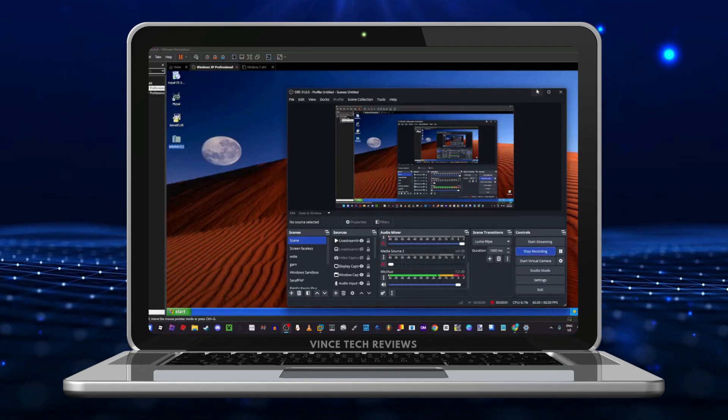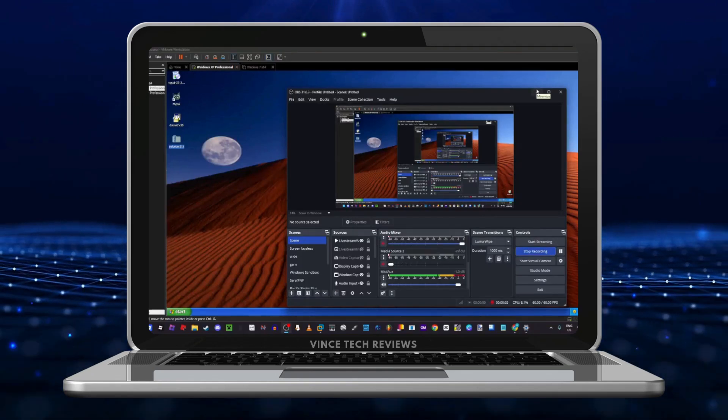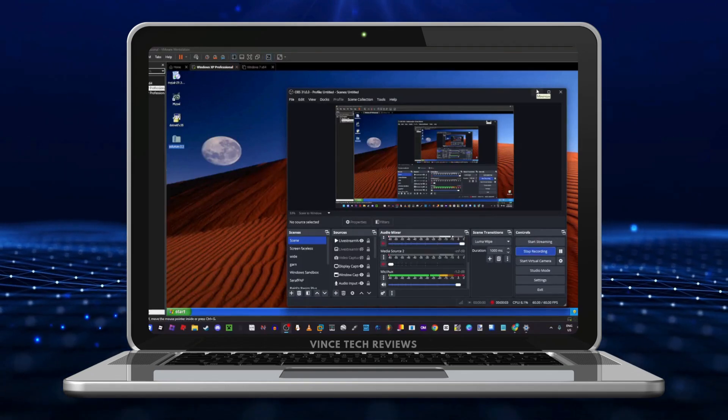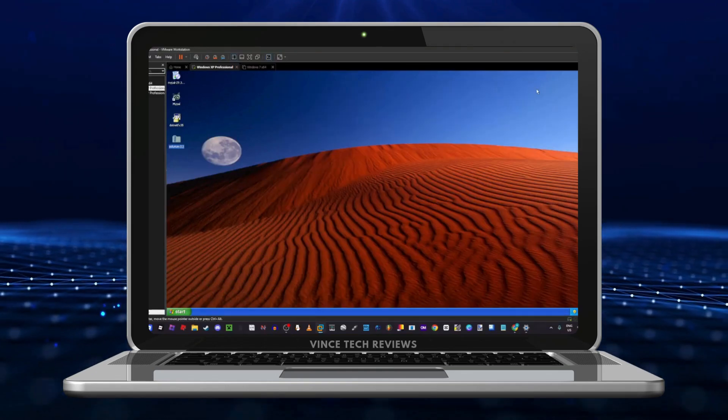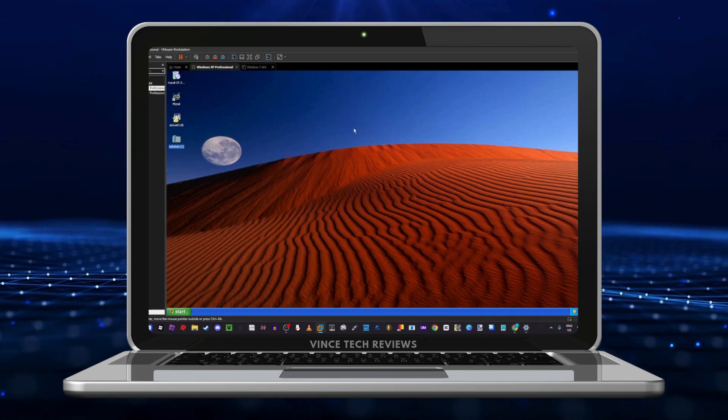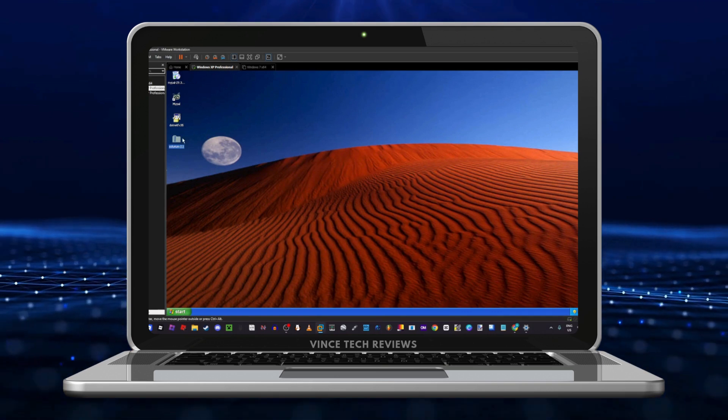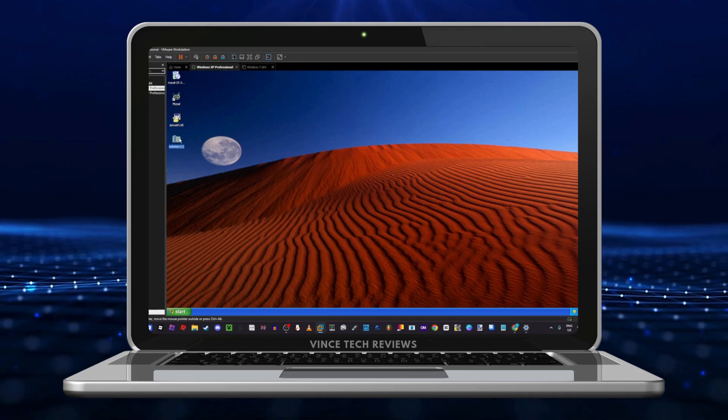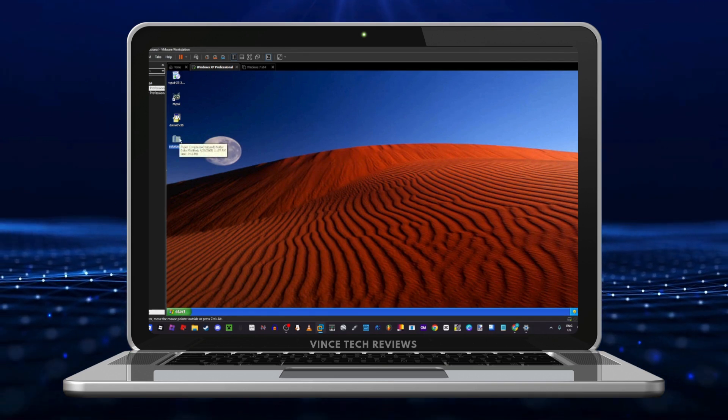Hey guys, welcome back to another video. Today we're going to be testing solarium.exe.